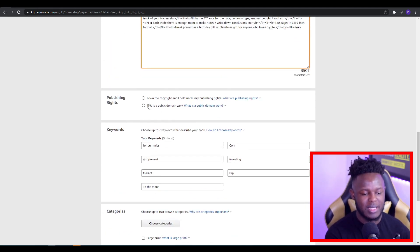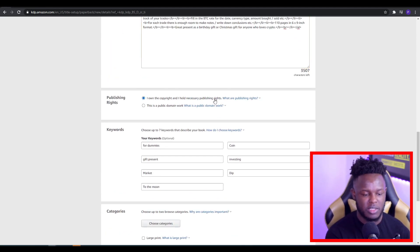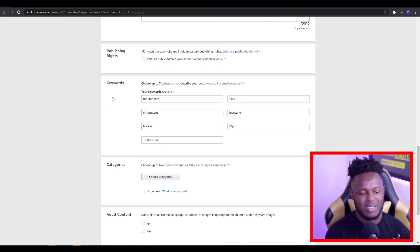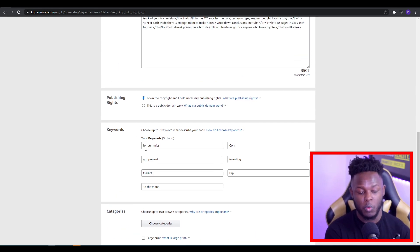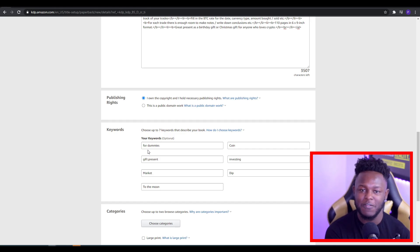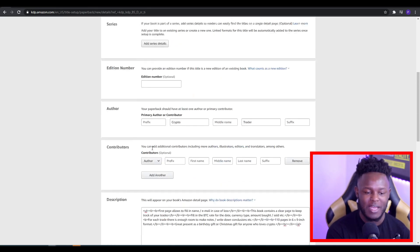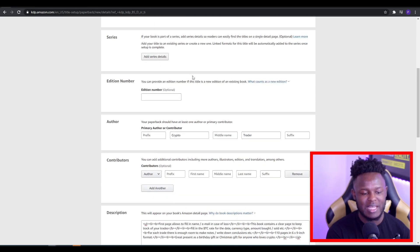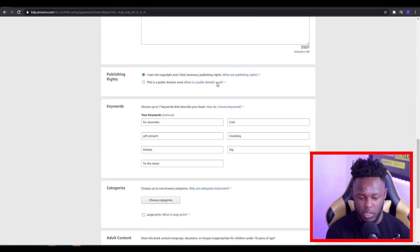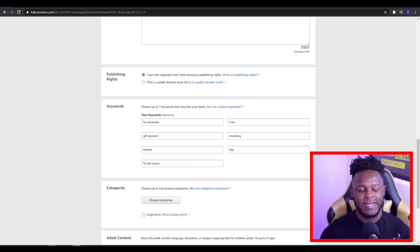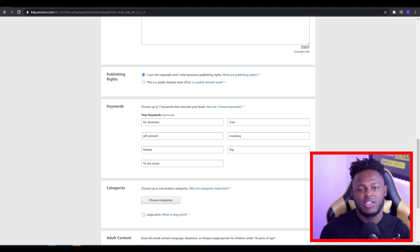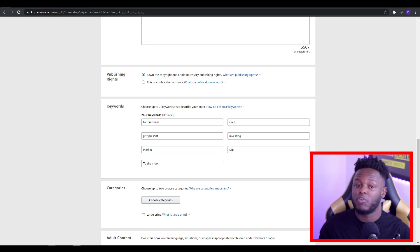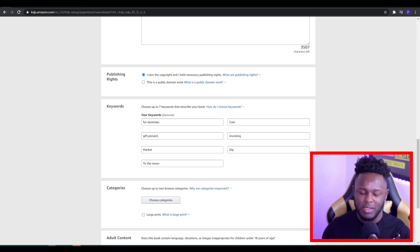Once that's done, you want to click 'I own the copyright and hold the necessary publishing rights.' Once you do this, it takes you to the keywords. The keywords are very, very important. It's important that when you're creating keywords, you do not repeat any of the keywords that you have in your title. So cryptocurrency, logbook, journal, crypto traders — we do not want to be repeating anything from the title or subtitle, to the best of our ability.